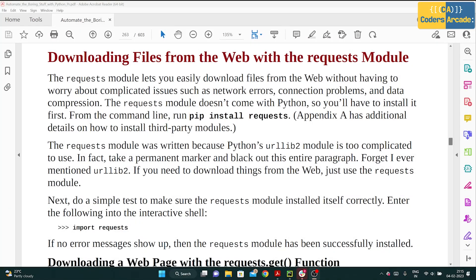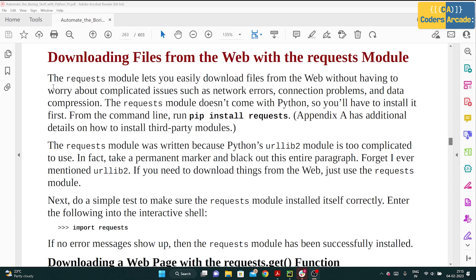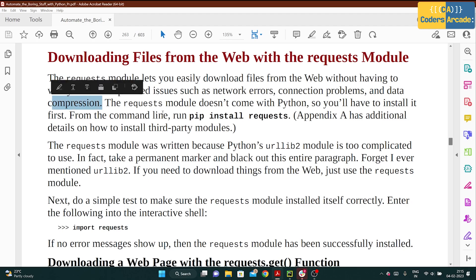Our next topic is downloading files from the web with the requests module. Through the requests module you can download files without worrying about complicated issues such as network errors, connection problems, and data compression. With the requests module available in Python, you can just import it and download so many things from the internet without having to worry about any network connections.